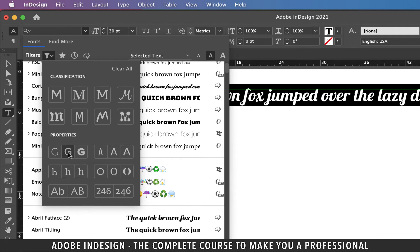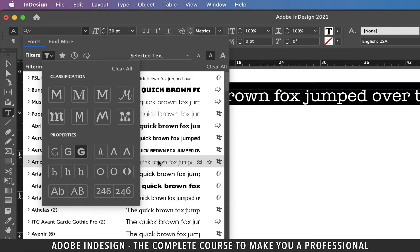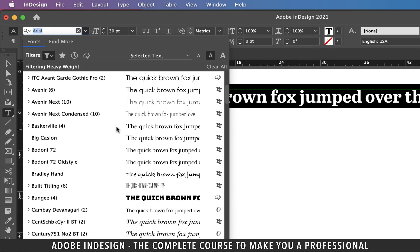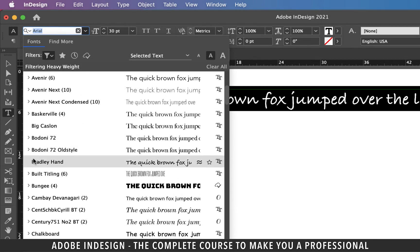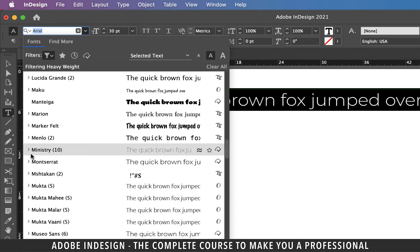Similarly, you can choose to show fonts based on their properties. For example, you can show just the fonts that have regular weight, in which case only fonts matching the regular weight attribute will be shown. To show heavyweight fonts, click the heavyweight button and you'll find only the font families that have heavyweight fonts. Scrolling through, you might wonder — didn't we choose heavyweight fonts, so why do we see lightweight fonts?